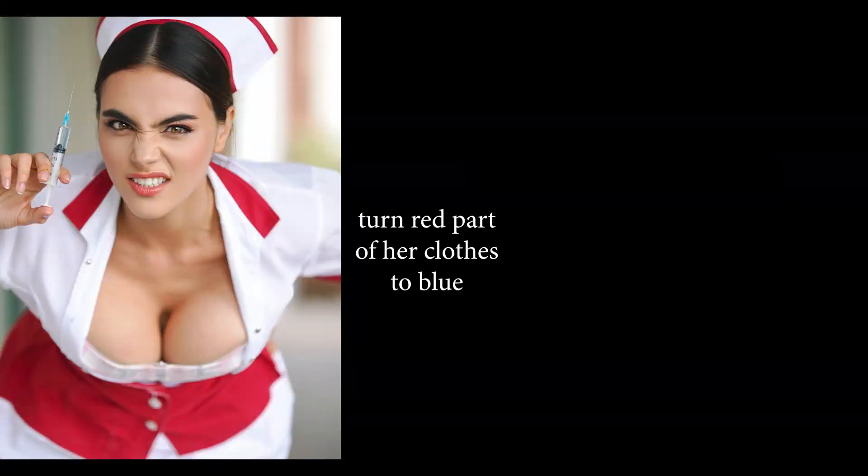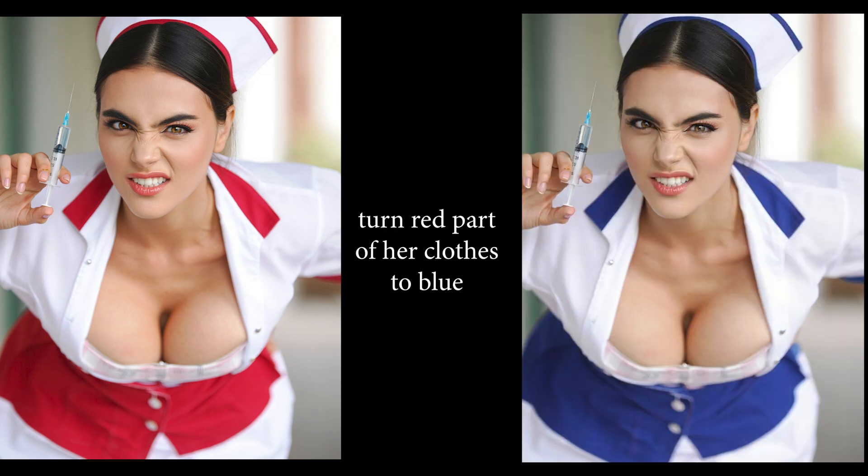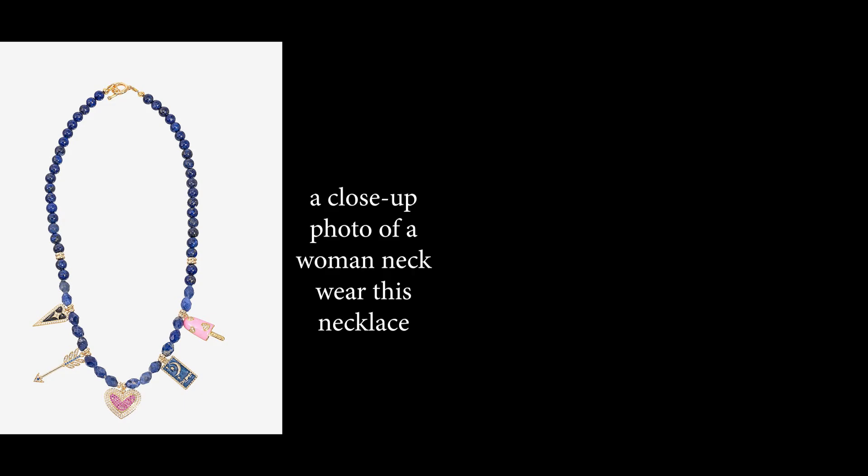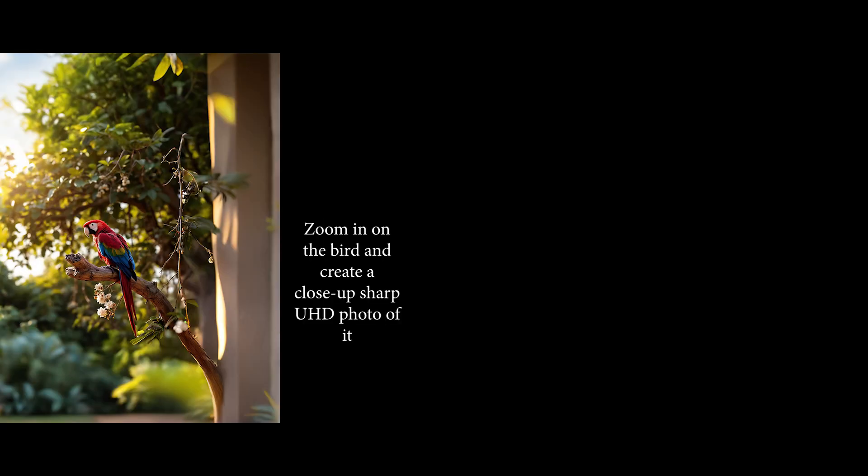Whatever kind of edit you want, just tell it. For this image, let's say turn red part of her clothes to blue. Boom, fantastic! For this, let's say a close-up photo of a woman, neck wear this necklace. Just fantastic! For the next one, let's say zoom in on the bird and create a close-up sharp ultra HD photo of it.